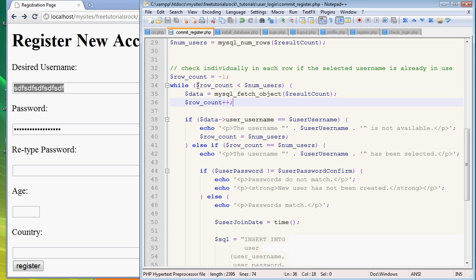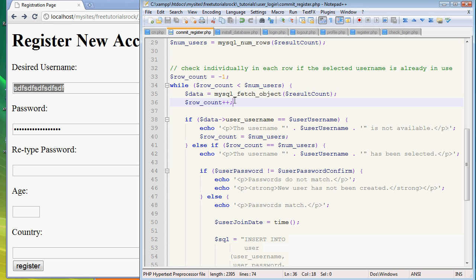So basically, what we're doing, so to follow up from the while command up here, it says row count is less than number of users. Now if we don't add anything else, this is going to be...